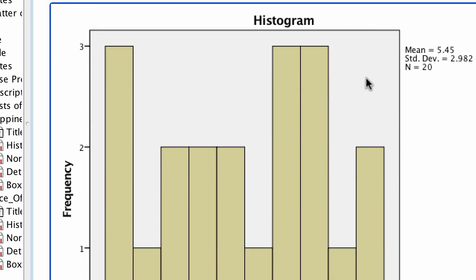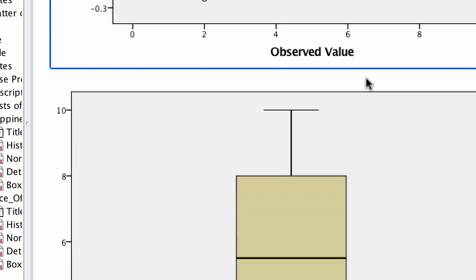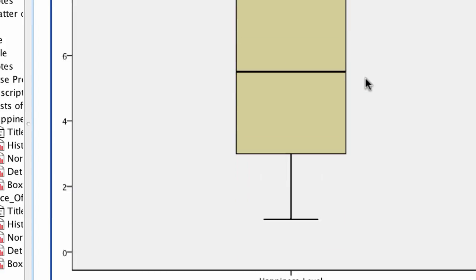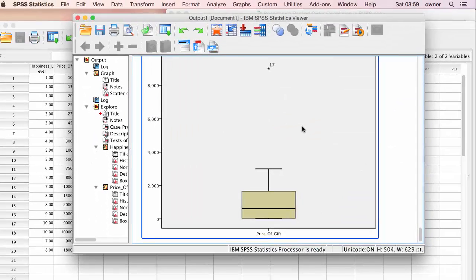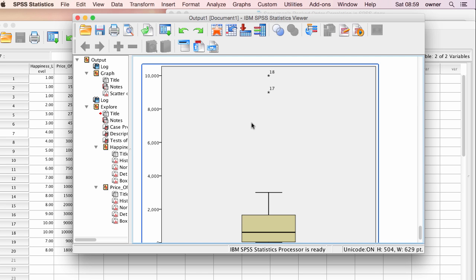The third assumption to check is outliers. Do we have outliers in any of the variables? We check the box plot for outliers. As you can see, we have two outliers. We may remove these outliers, but basically we have violated the assumptions of Pearson, so we can go ahead and use the Spearman Ranked Order Correlation.